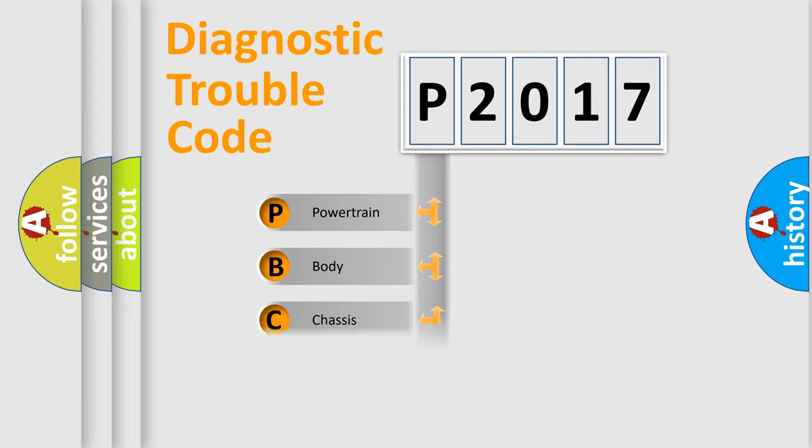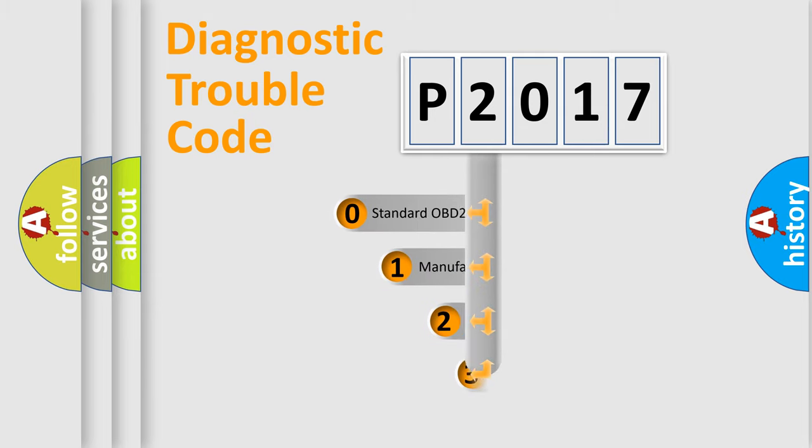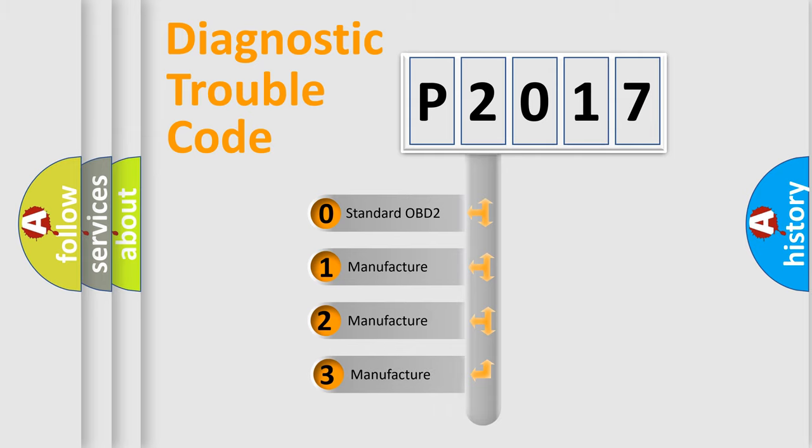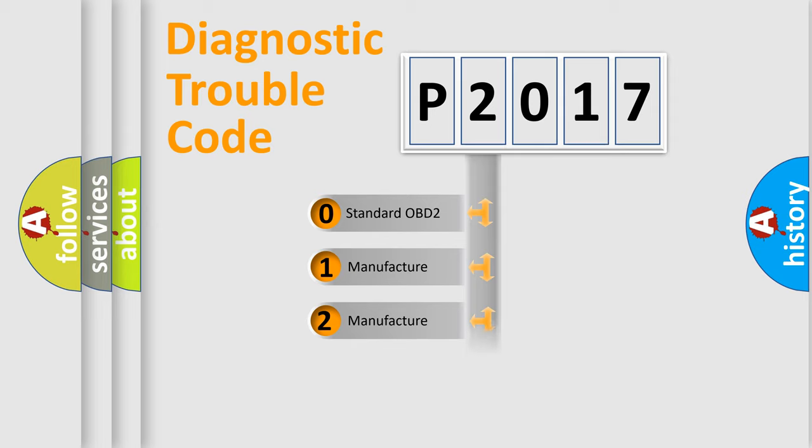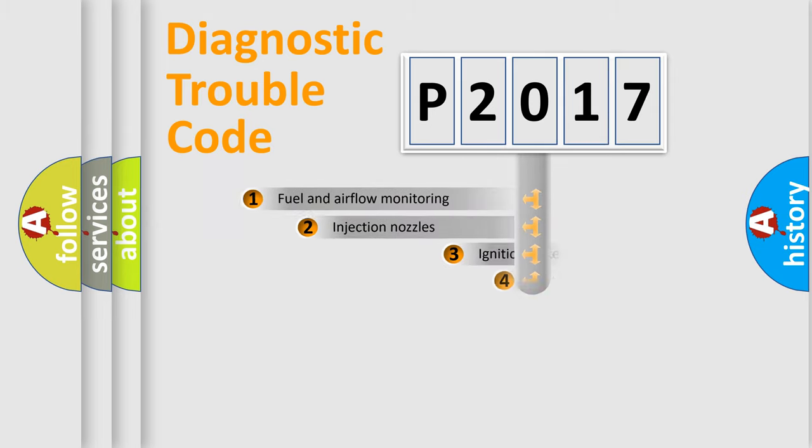Powertrain, Body, Chassis, Network. This distribution is defined in the first character code. If the second character is expressed as zero, it is a standardized error. In the case of numbers 1, 2, 3, it is a more prestigious expression of the car specific error.